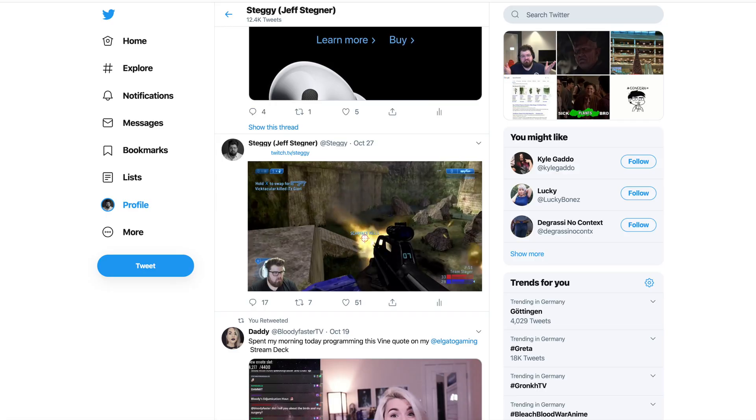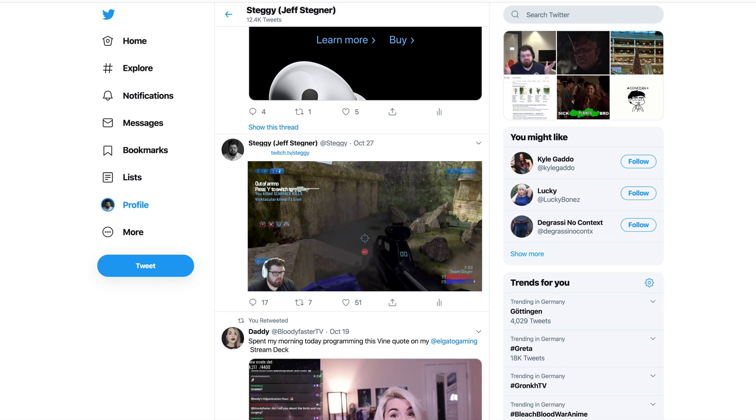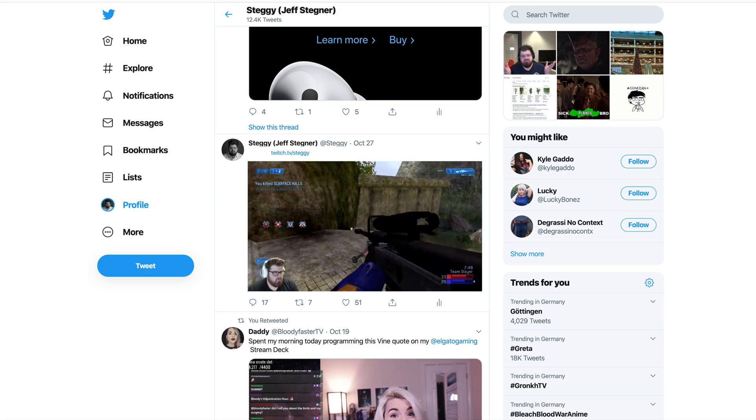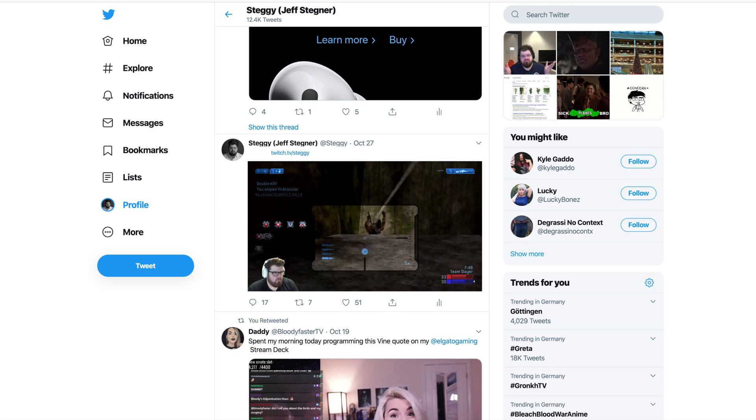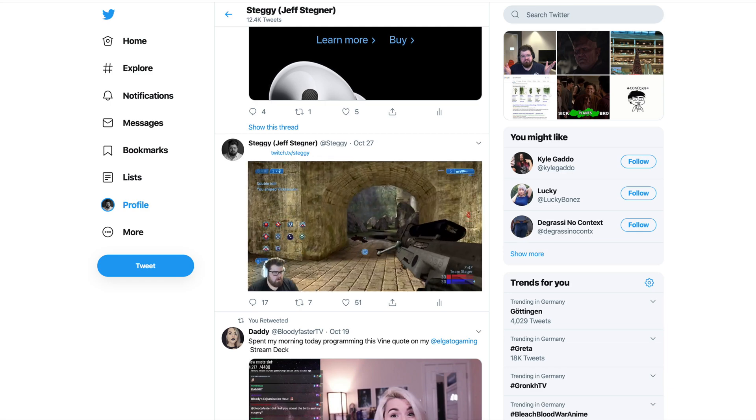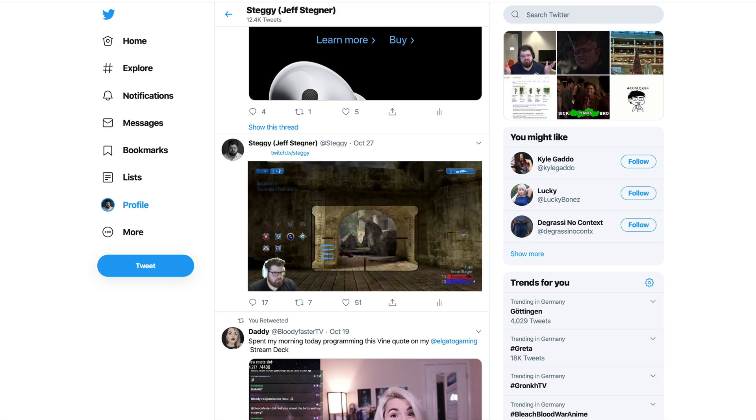Let me ask you a question, if you're sharing a stream clip, would you rather share a clip like this, or would you rather share a clip like this?